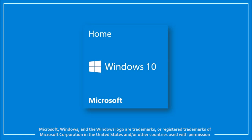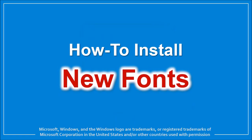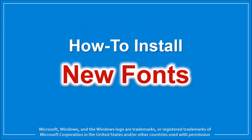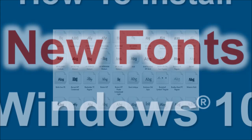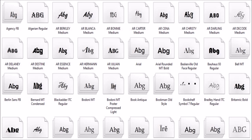Hi, this is Anthony with a tutorial on how to install new fonts in Windows 10. Windows 10 comes with many pre-installed fonts, but you may want to import additional fonts.